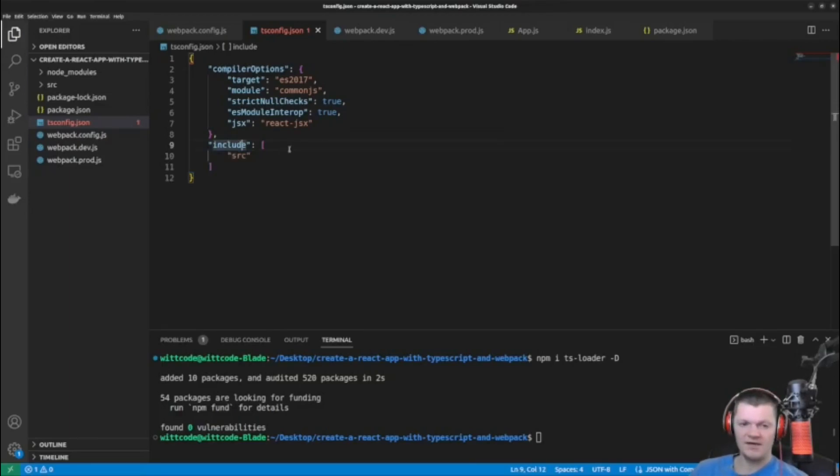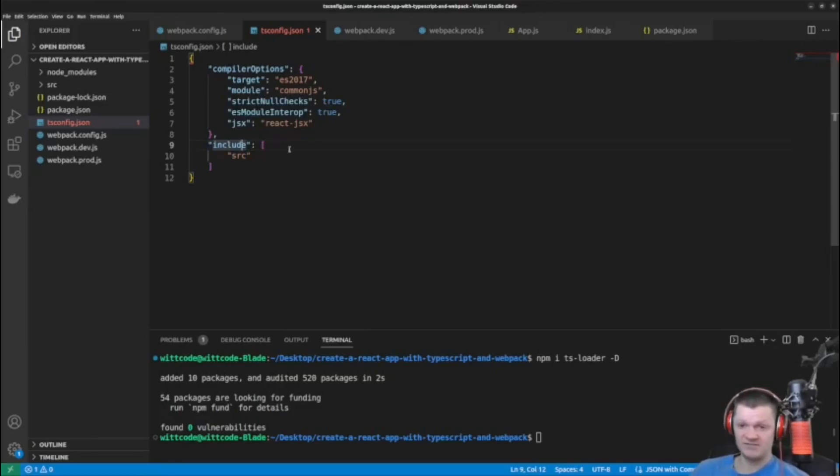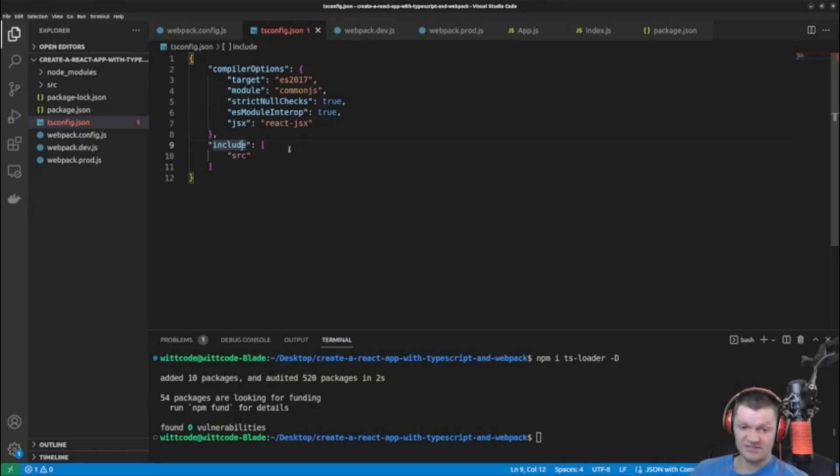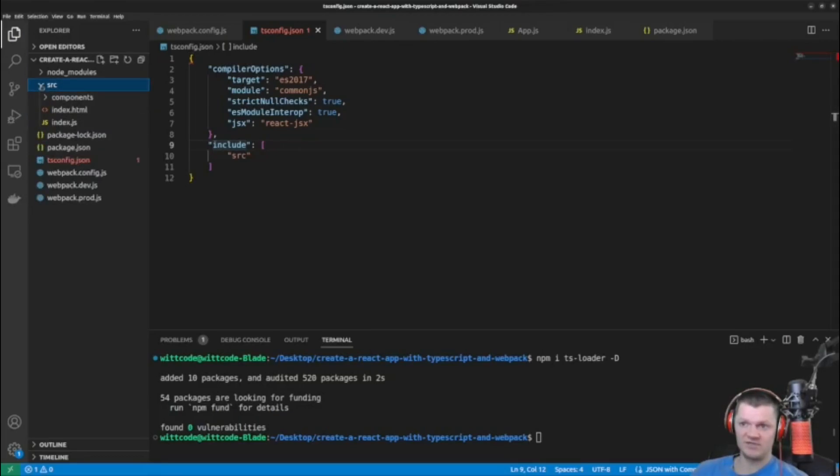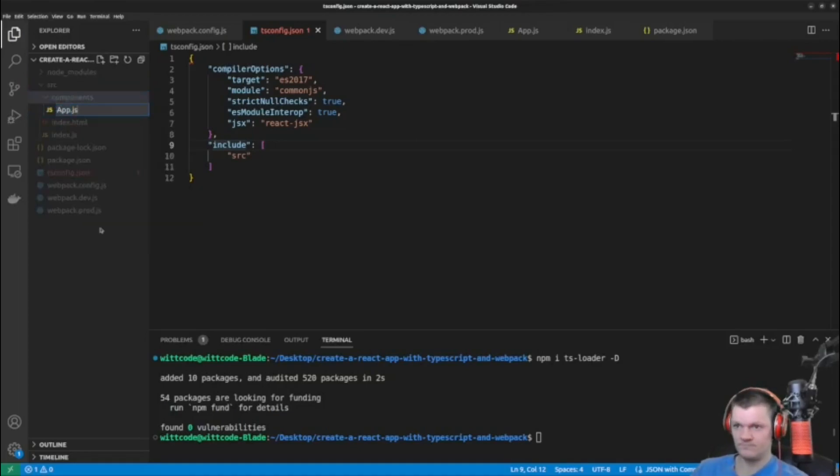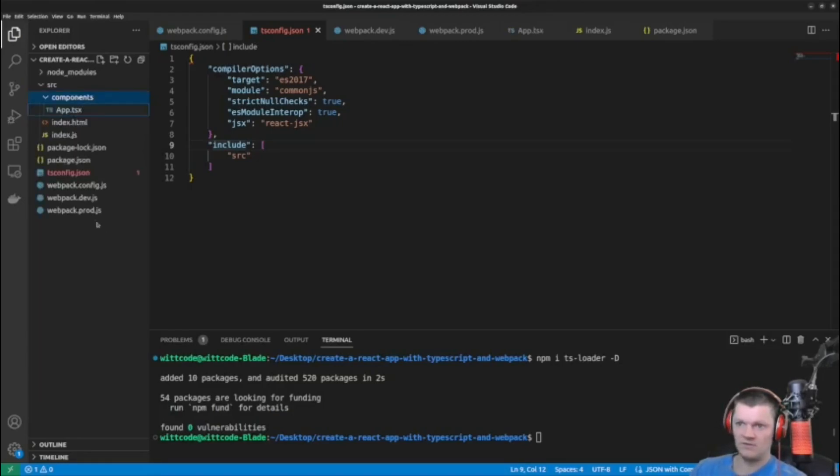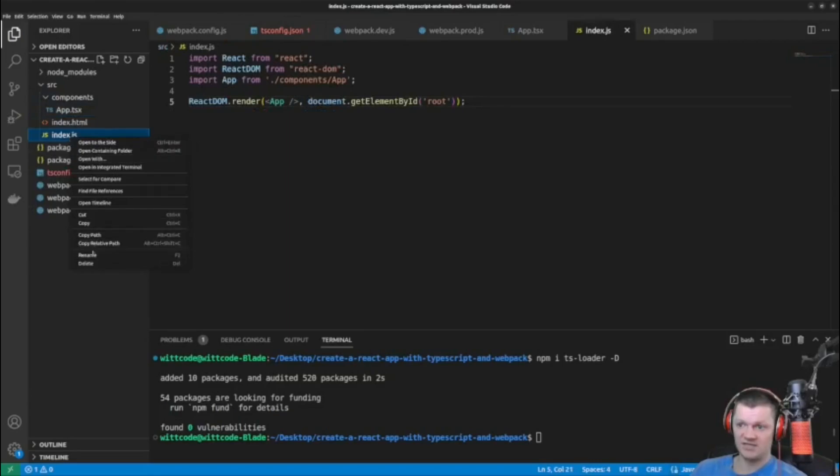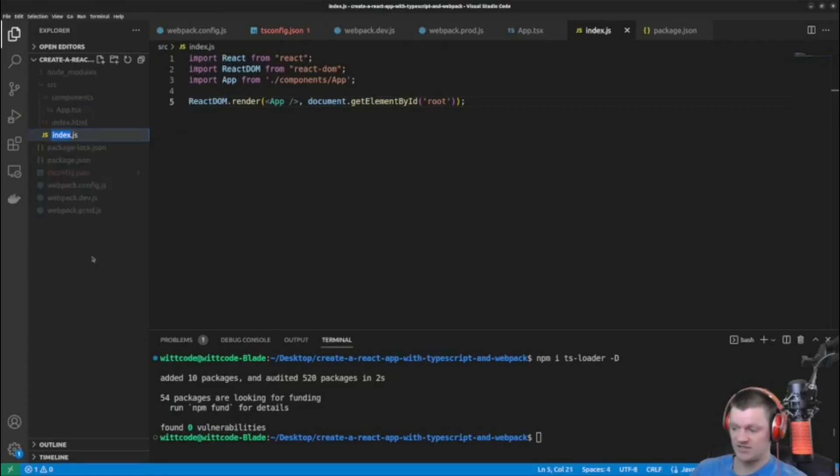And now let's change all our .js files to .tsx files. A tsx file is a TypeScript file written using JSX syntax. So what we need to change specifically is our app.js to app.tsx, which is a component. And then we need to change index.js to index.tsx.